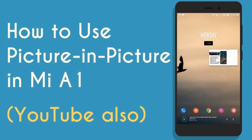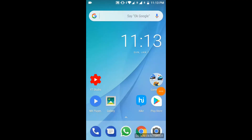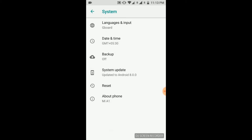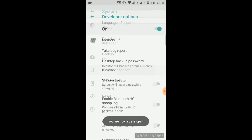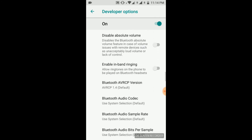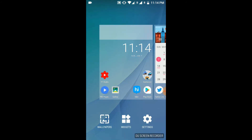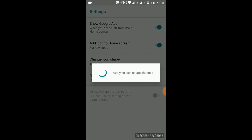So now you know how to use picture-in-picture mode. Another new feature is that you can change the shape of the icon. To do this you have to enable the developer option. Go to system settings, then System, About Phone, and click on the build number six to seven times. Now the developer option is enabled. Go to the home screen, hold onto it for a few seconds, click on settings, and you can change the shape of the icon to whatever shape you like.